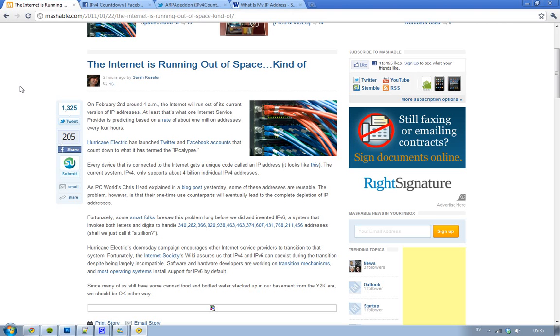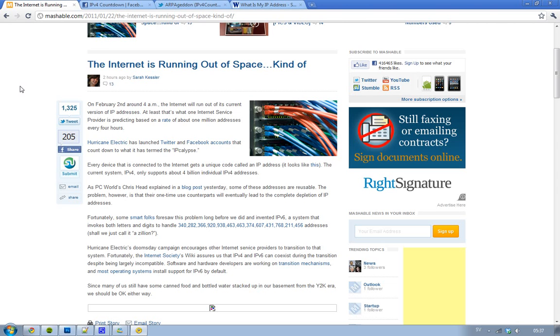And the version we are running right now is IP version 4, and the bad thing with this one is that it only supports about 4 billion individual IPv4 addresses. And we are like 7 billion on this earth, so we are really running out of IP addresses.